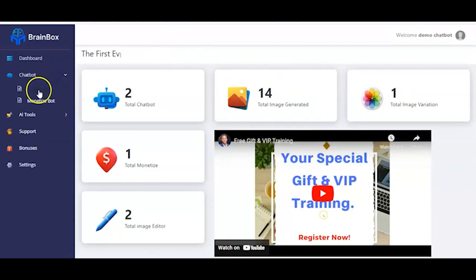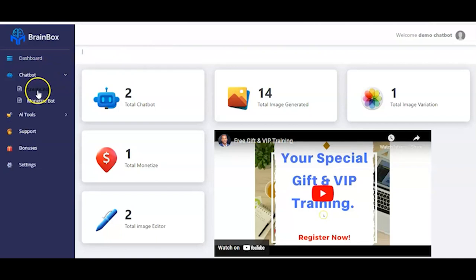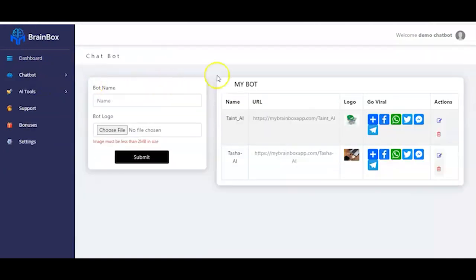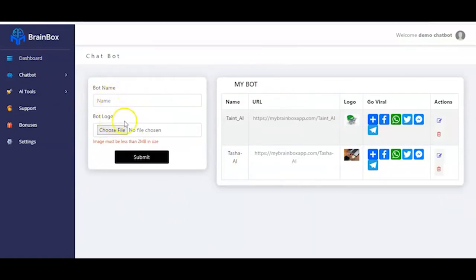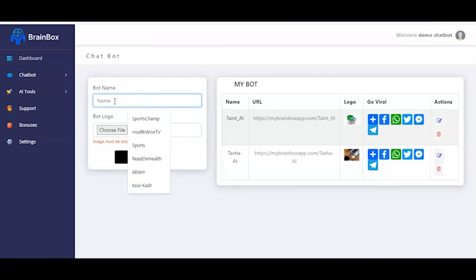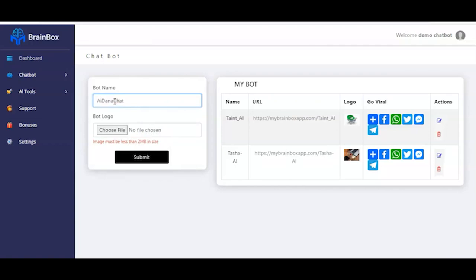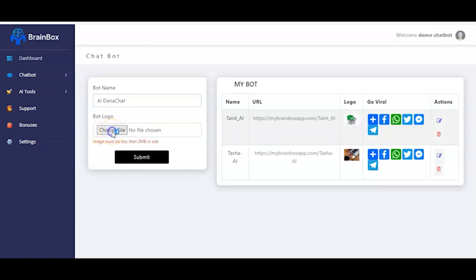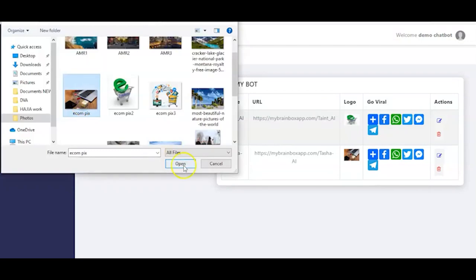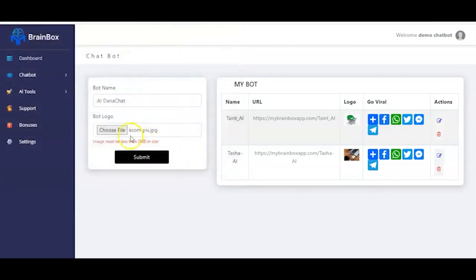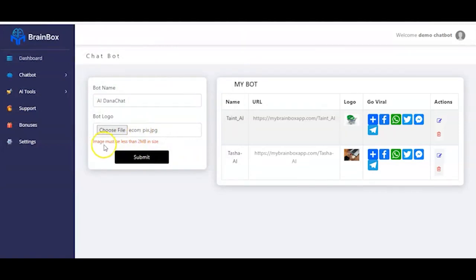When you click here, you have create chatbot. You click on it. So you're going to have something like this. And all you just have to do is to input your bot name and your bot logo to create your own chatbot. So you input your name here. Say maybe Danachart. Then you click here for your bot logo. So you pick your logo and click on the phone. And it's been uploaded already. You must make sure that the image must be less than two megabytes in size. Then you click and submit. And as you can see, site successfully created.